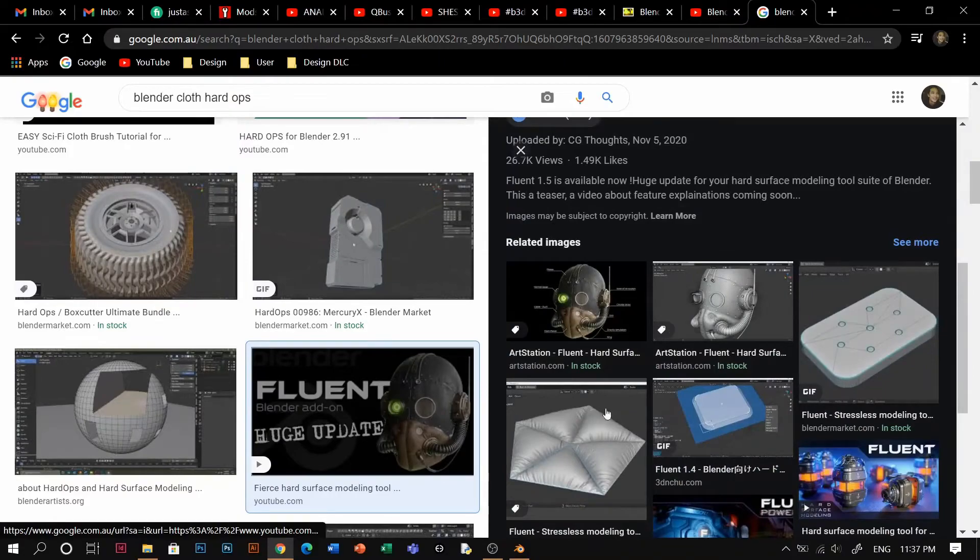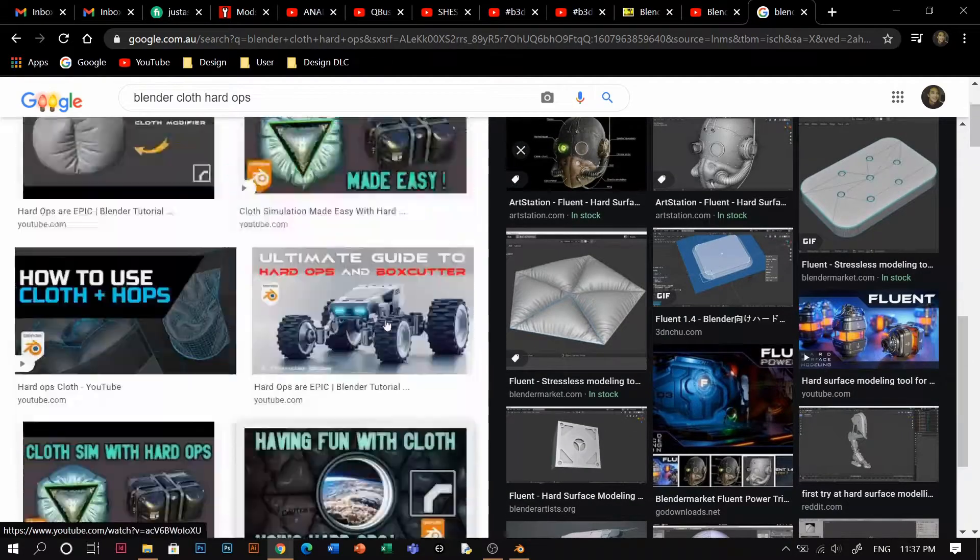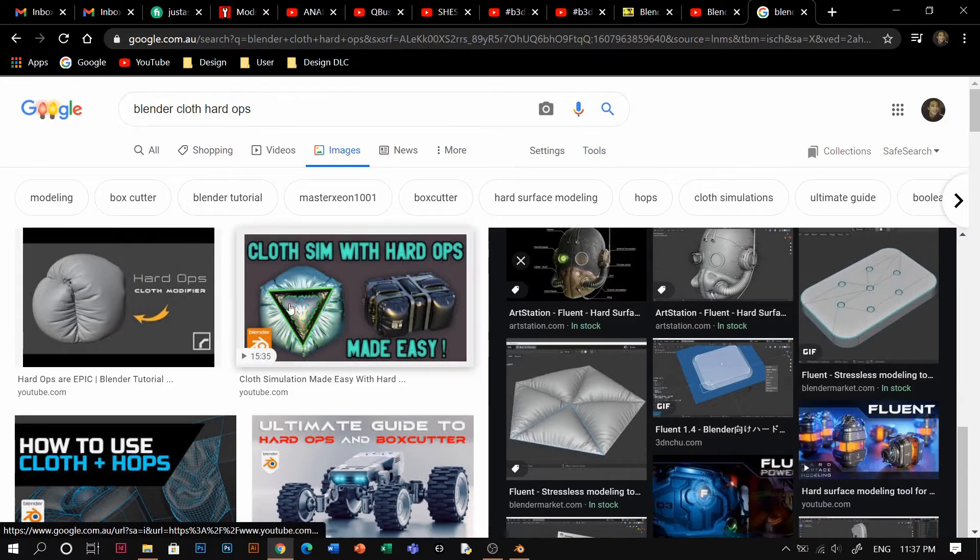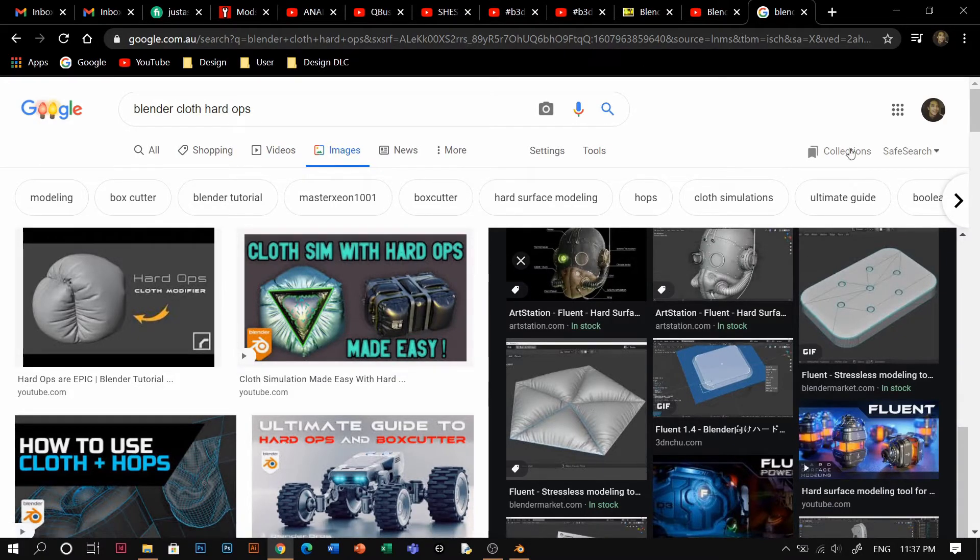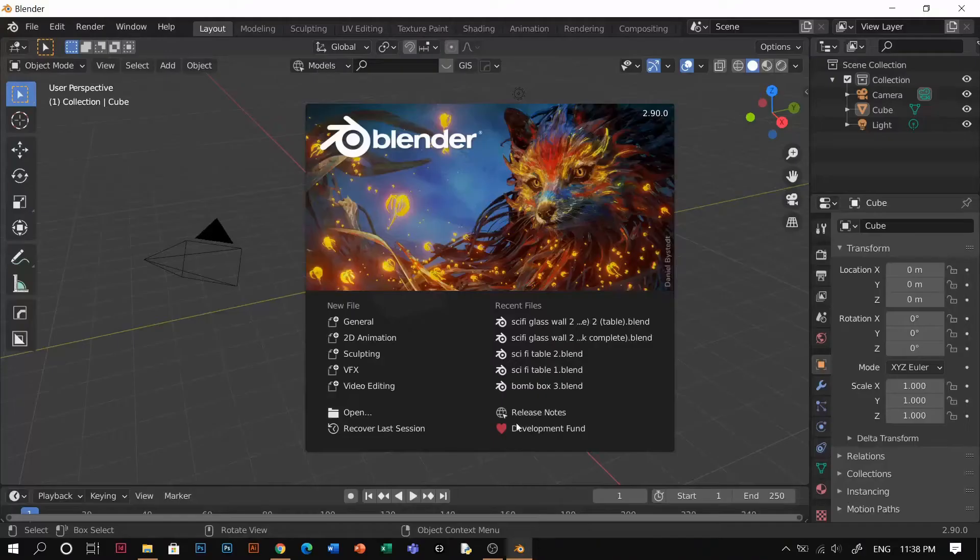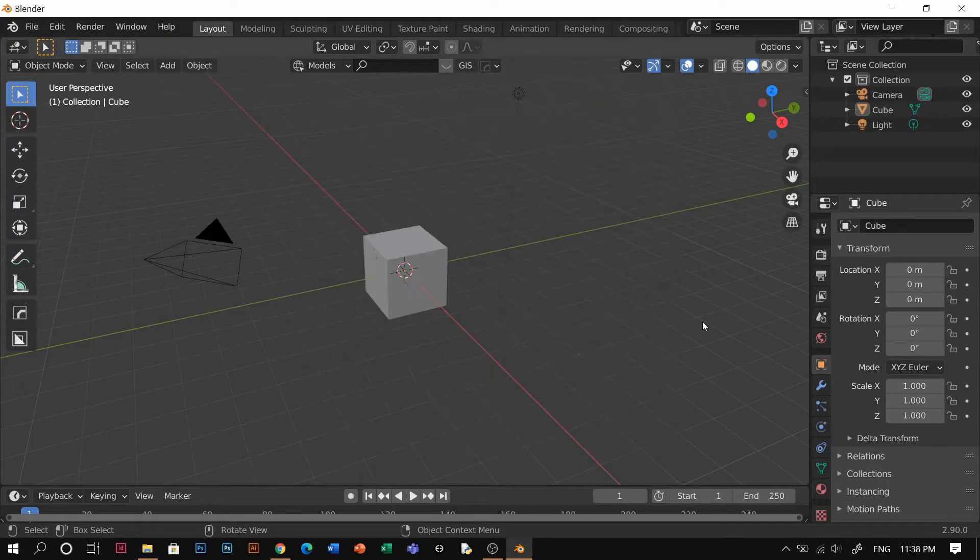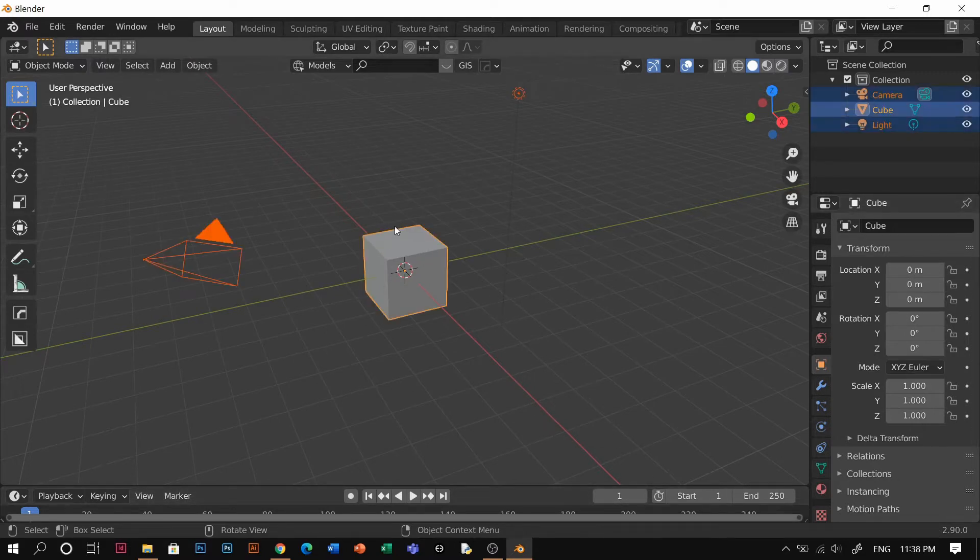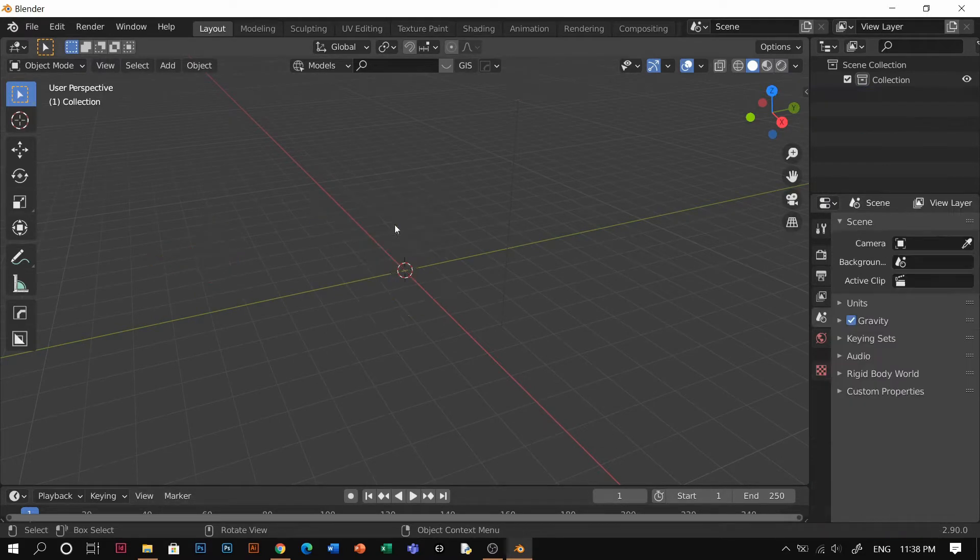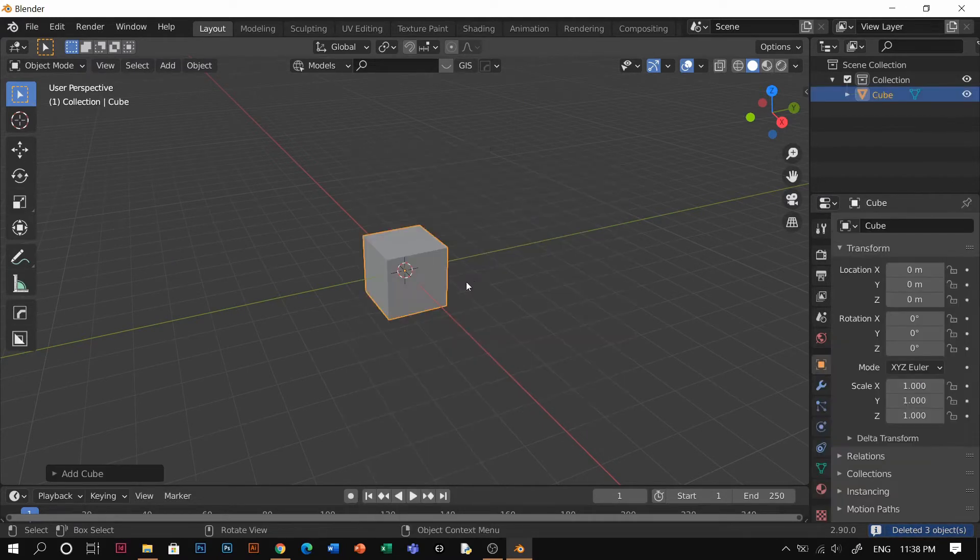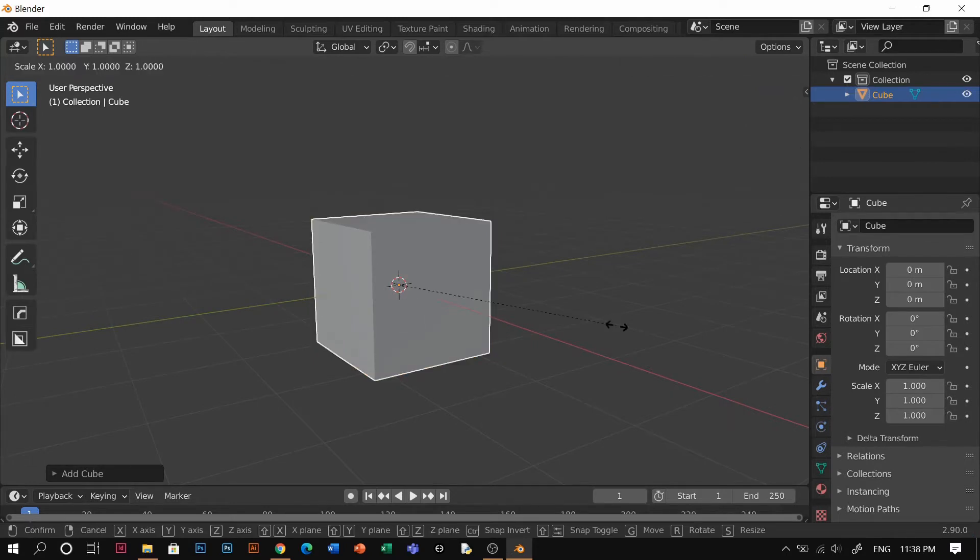I'm going to show you making them without add-ons. So just jump into it. Blender, I'm using 2.9T. Let's delete everything here, shift A, and let's add a cube.